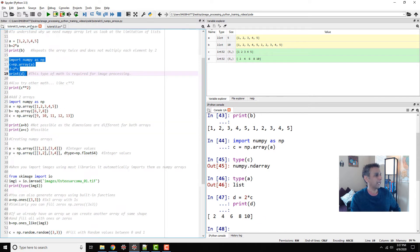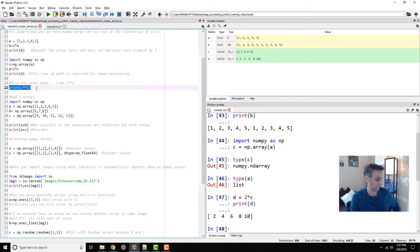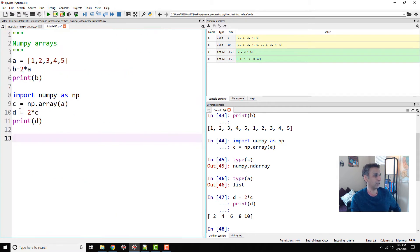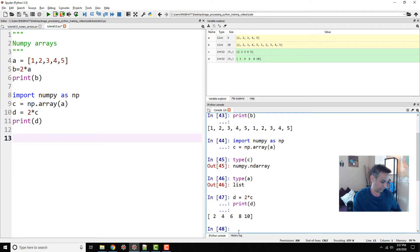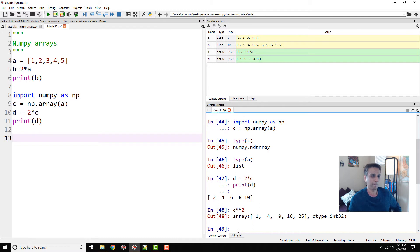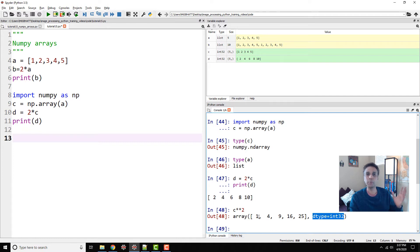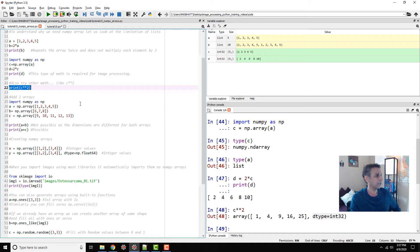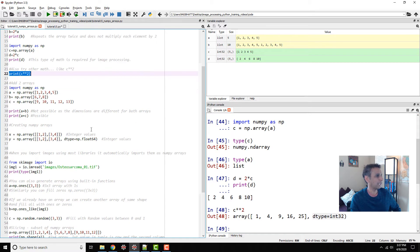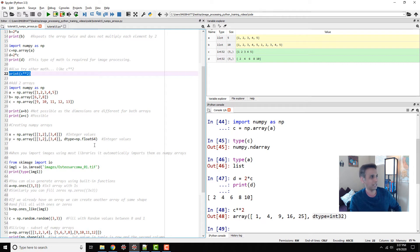You can also try C squared. Now we have 1, 4, 9, 16, and 25, and it's telling us that the data type is int32. You can convert the data type of each element into floating point 64, for example. We'll get to that.